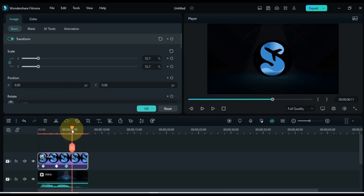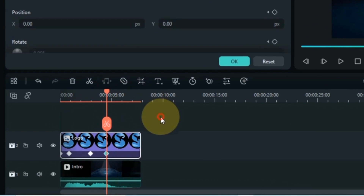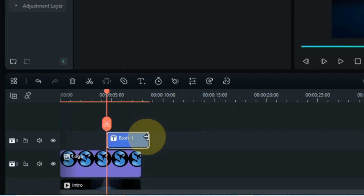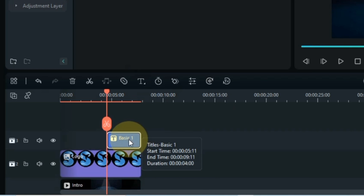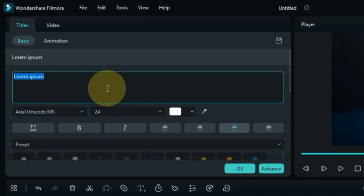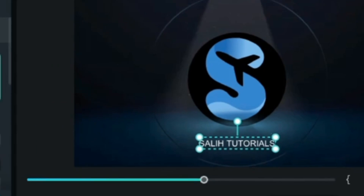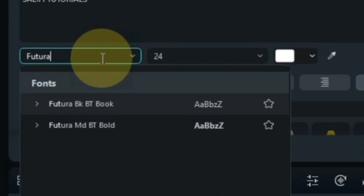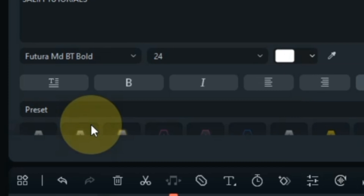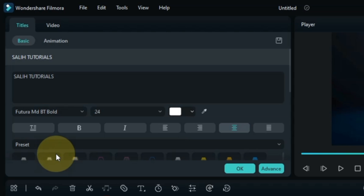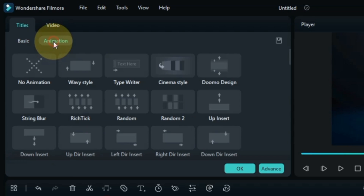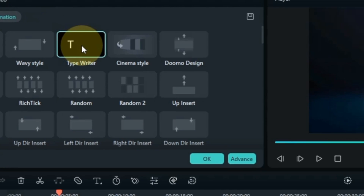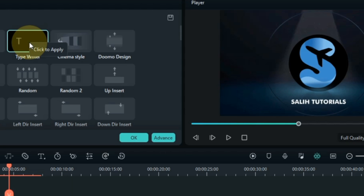Next, I add the text. Place the playhead at the end of the logo animation, go to the quick text tool, and click on quick text. We'll have text added to the timeline. Double click the text and write your logo name here. I select Futura MDBT Bold as the text font. To apply animation to the text, go to the animation section above — here you will find many text animations. I double click on the typewriter animation and apply it to the text.